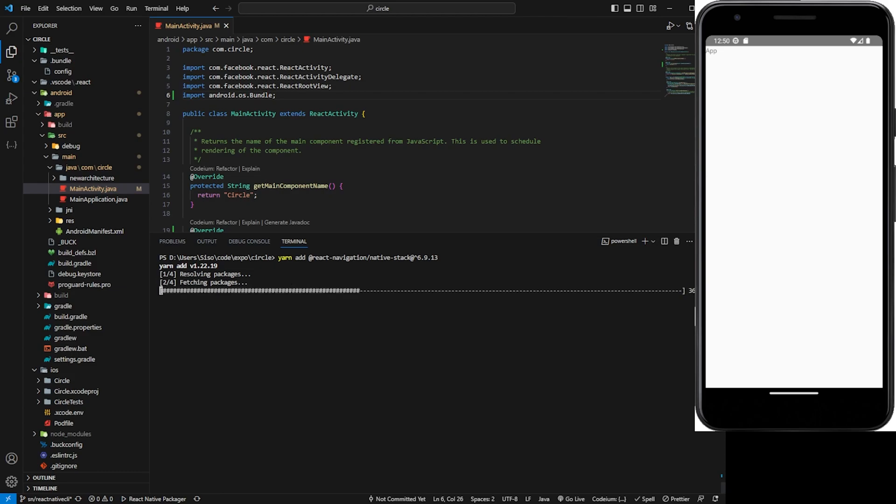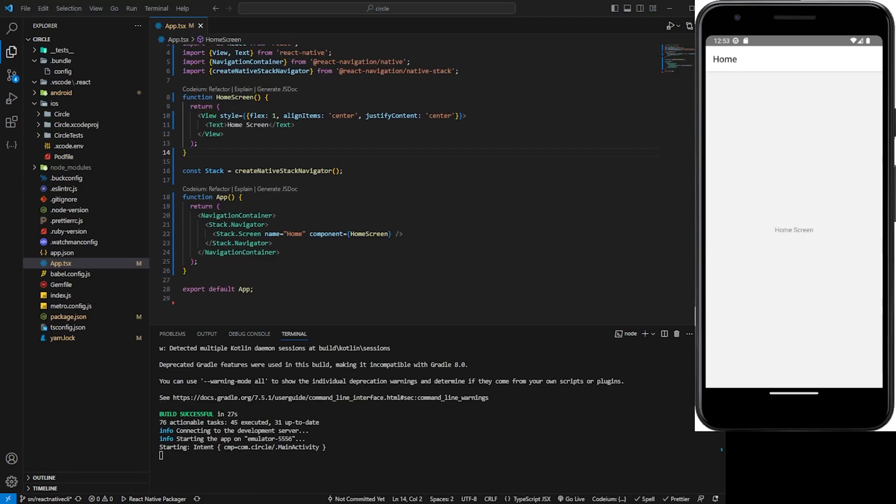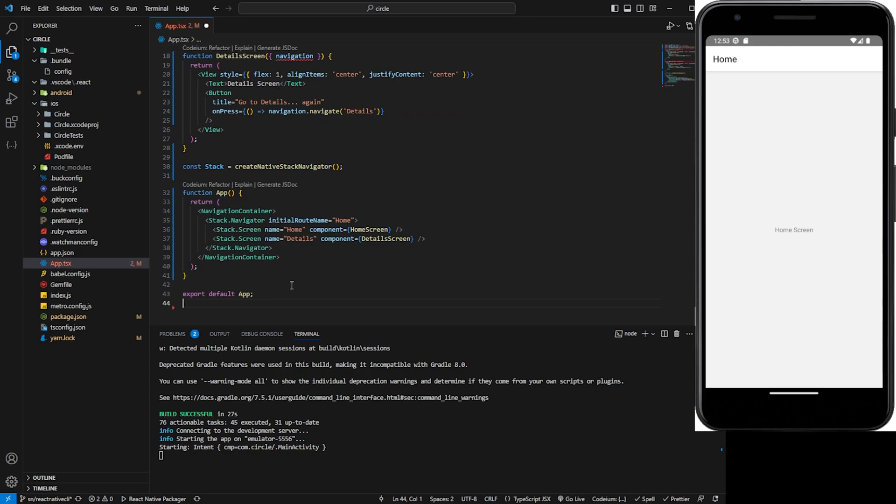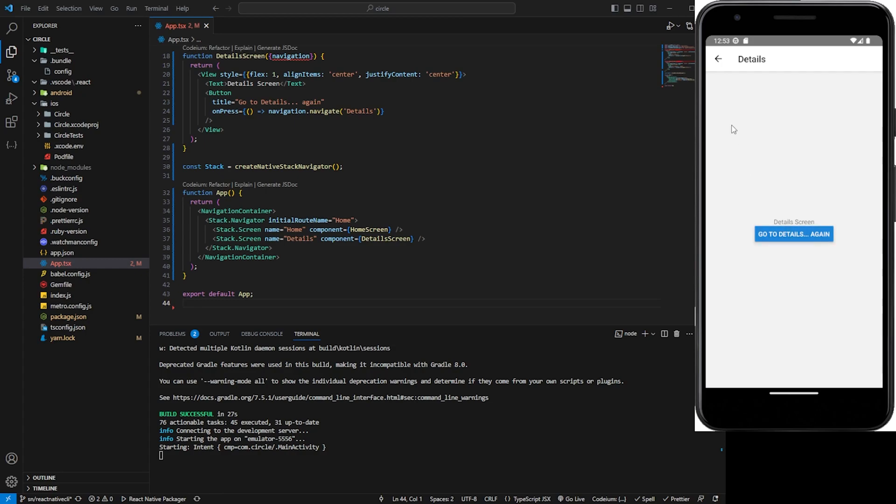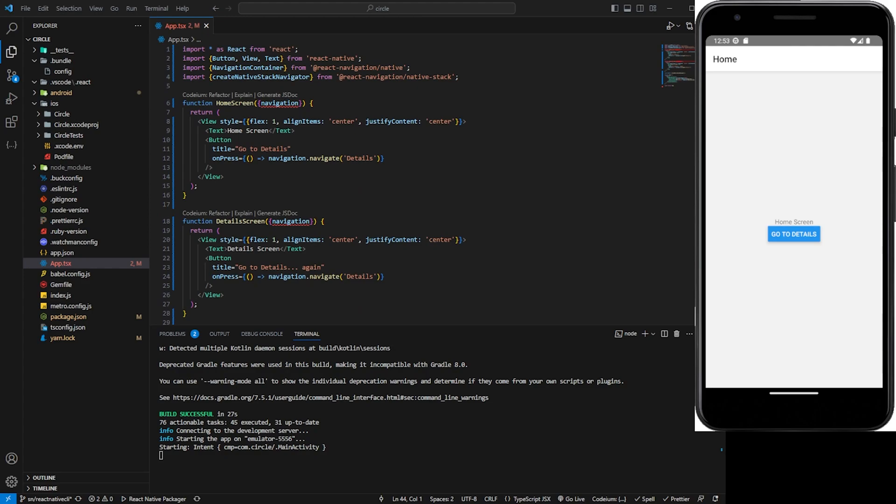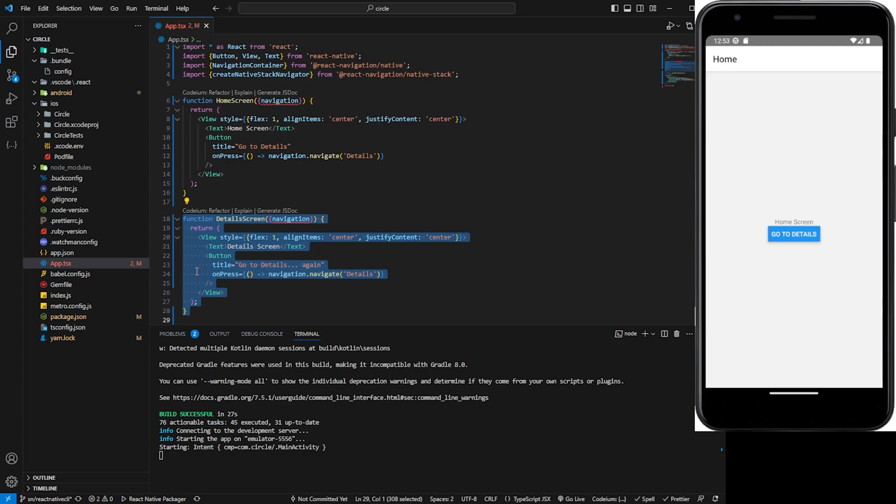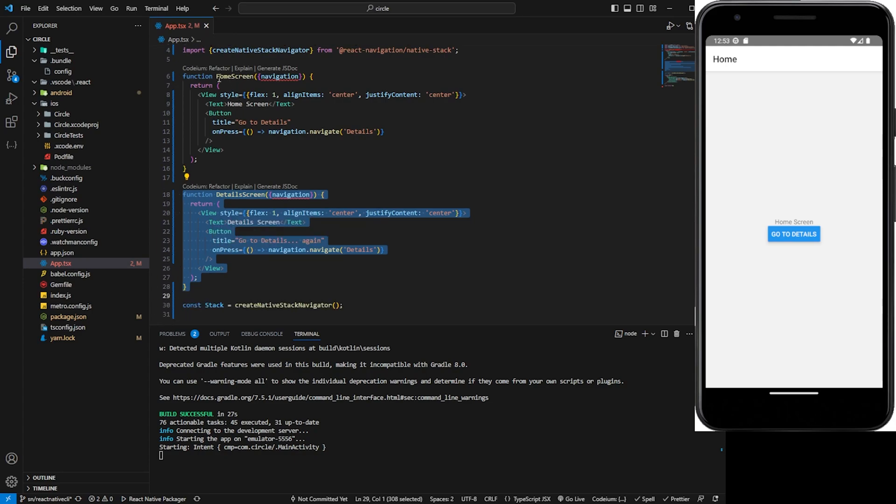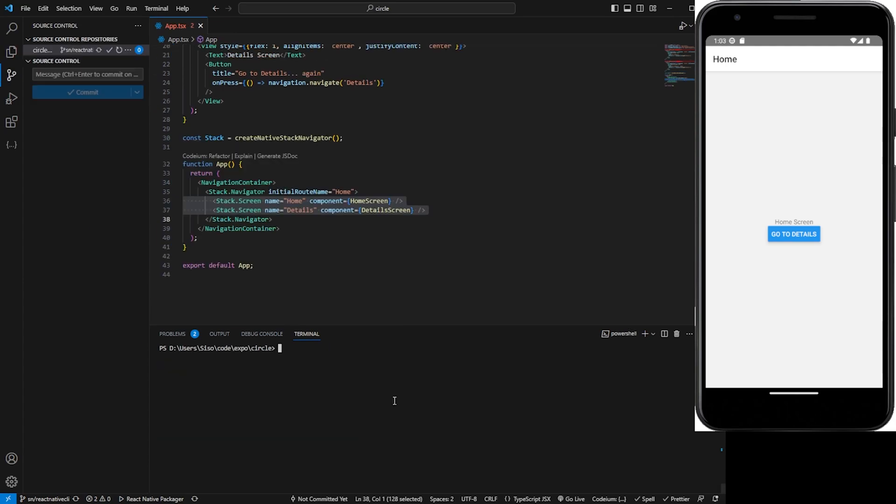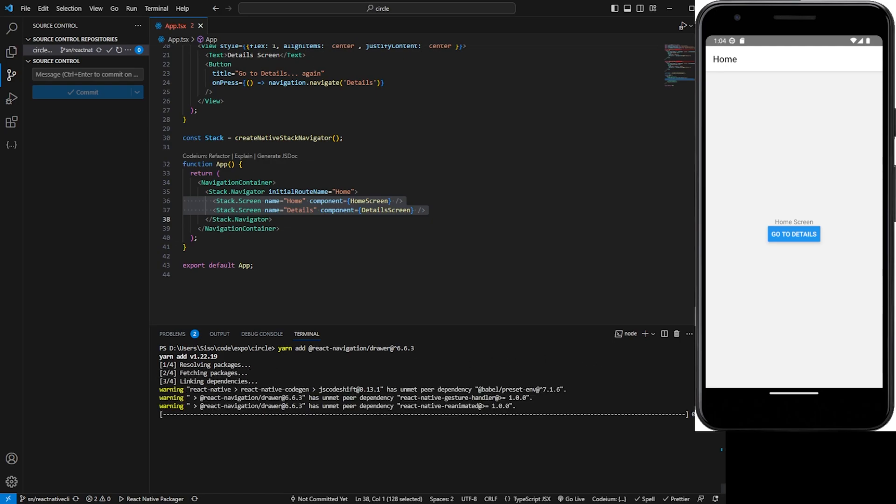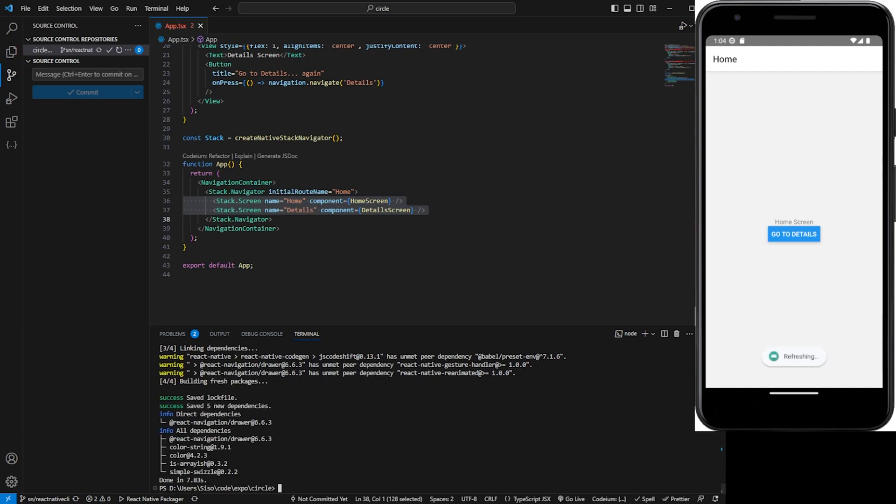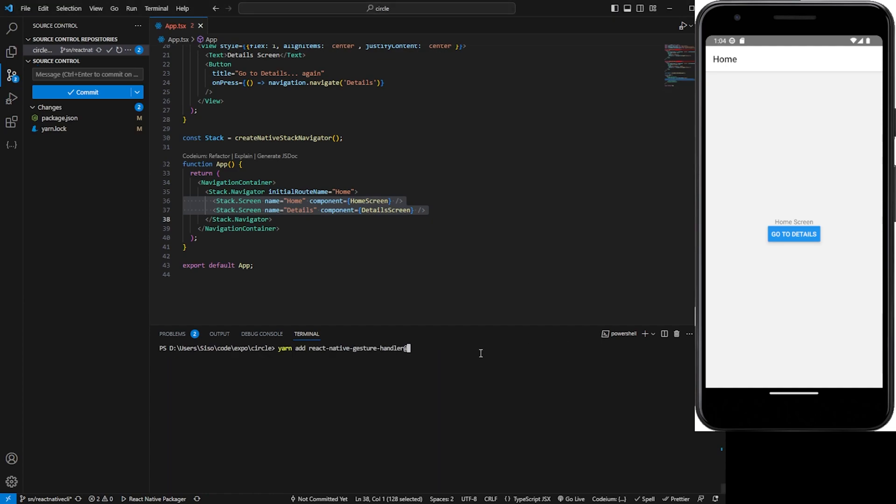Cool. In order to get the drawer navigation working, we have to install the drawer library from react-navigation, or the package. So after we install that, the version of it you can see on the screen, but then it has other dependencies as well. For example, it has react-native-gesture-handler and reanimated that we have to install. So we can start off with react-native-gesture-handler - we're using version 2.1.2.